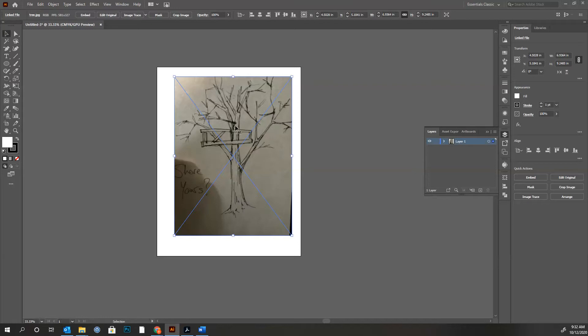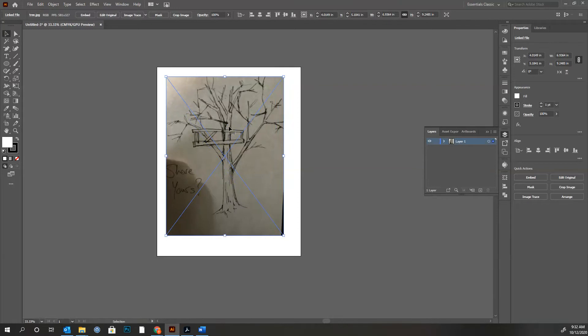Today in Illustrator, we're going to go over how to take a hand-drawn image and turn it into a vector using two different ways.